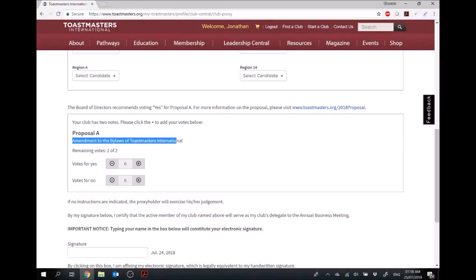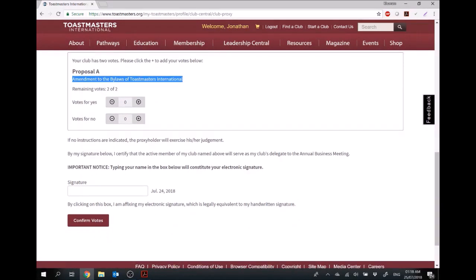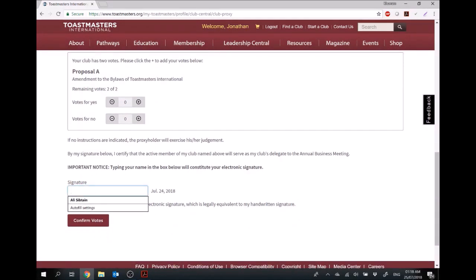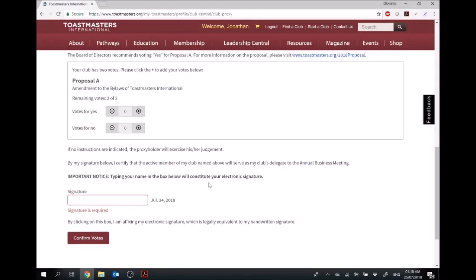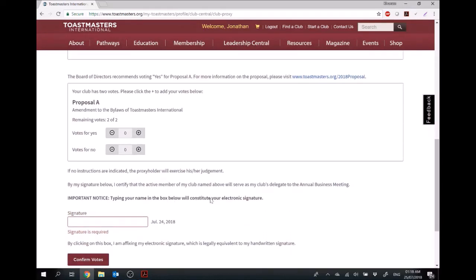Toastmasters International is making an amendment to the bylaws and this is where you vote yes or no for that. And here's where you type your name, which will count as your electronic signature.